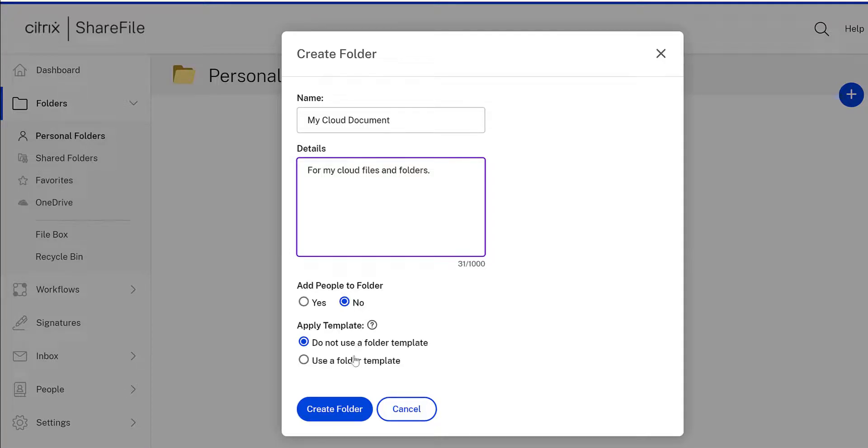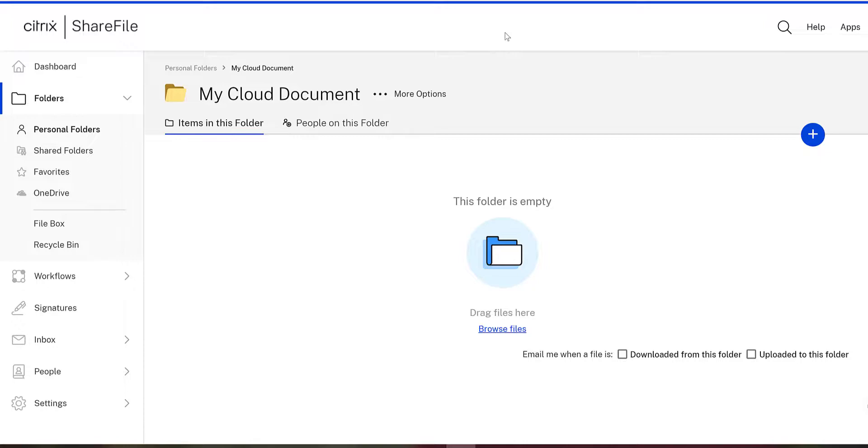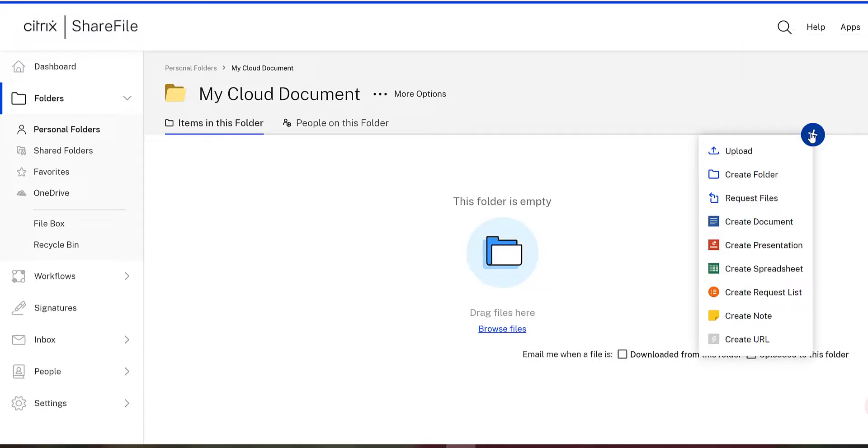When you're ready, click create folder. After creation, you'll be right inside your brand new folder.